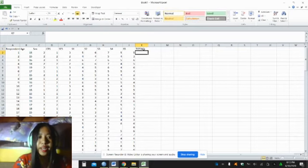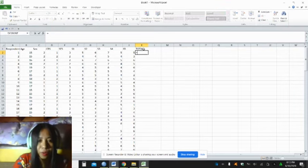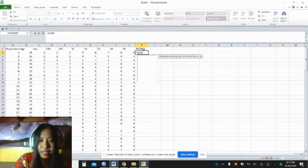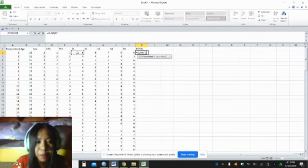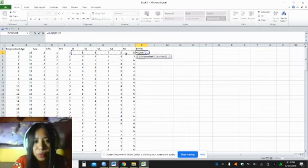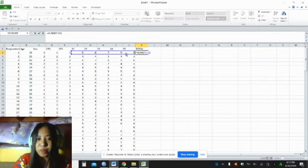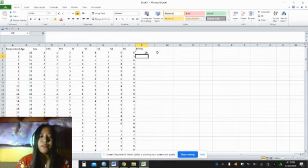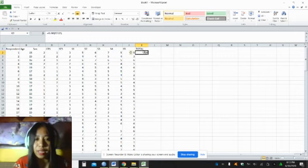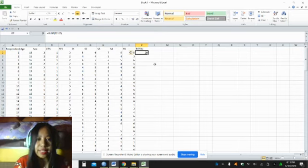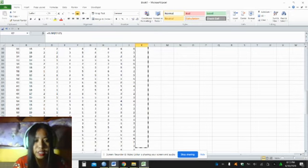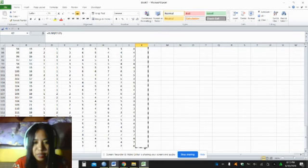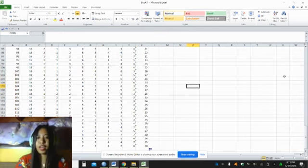You can place the function here. The function is =SUM, open parenthesis, and then select S1 to S5, close parenthesis. So the total for respondent number 1 is 28. Instead of doing it again to next cells and other cells, you can just drag this until respondent 120.